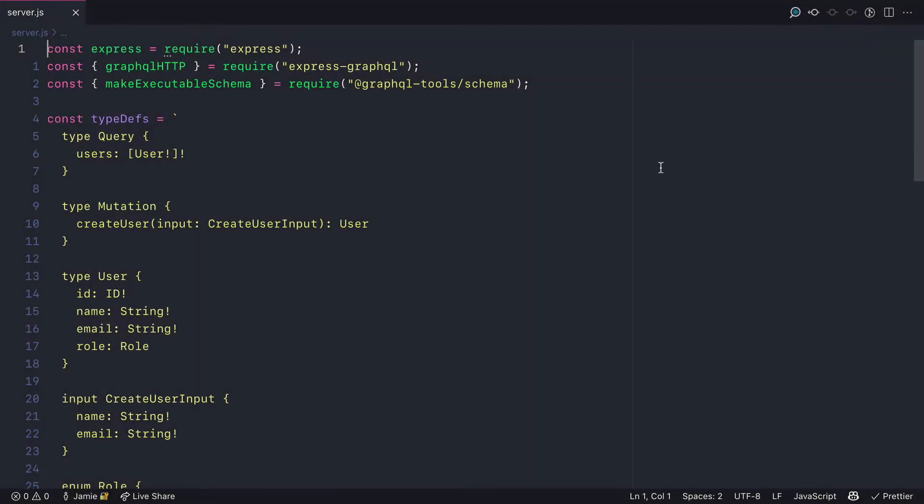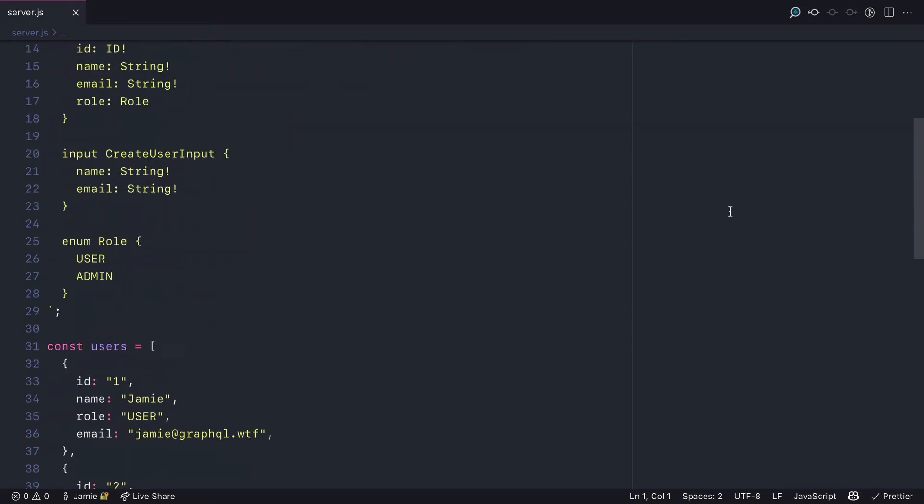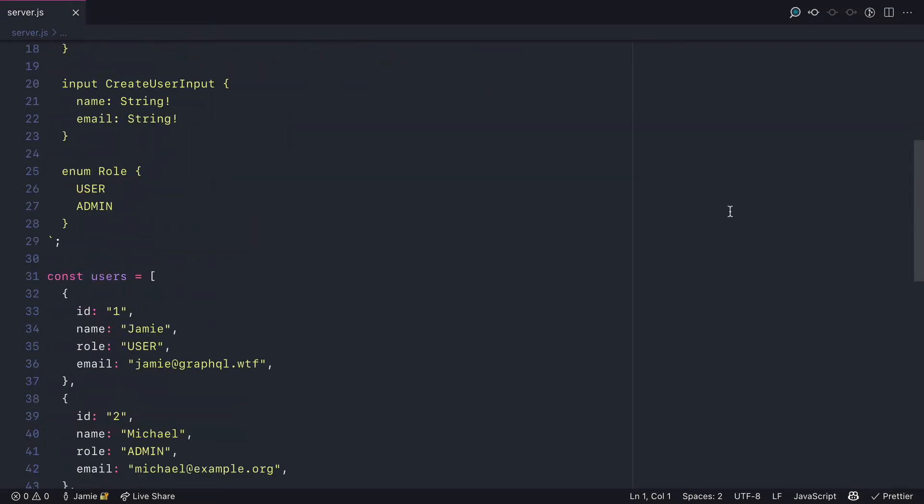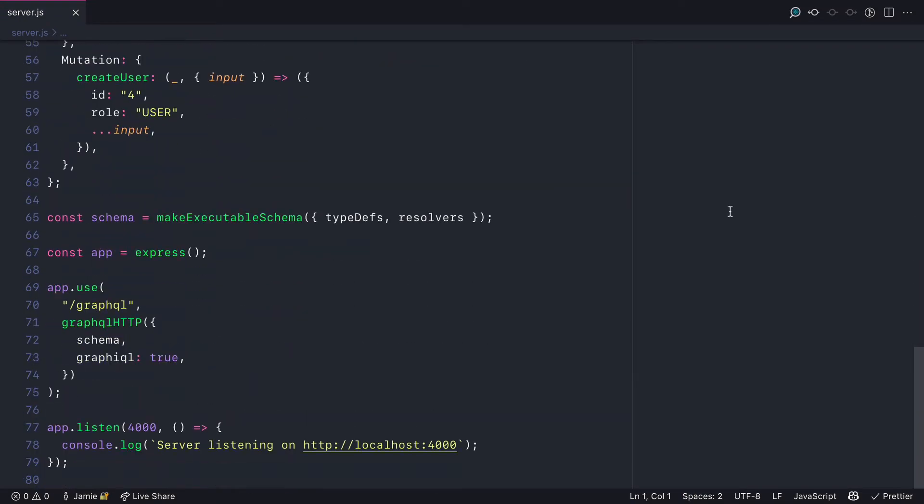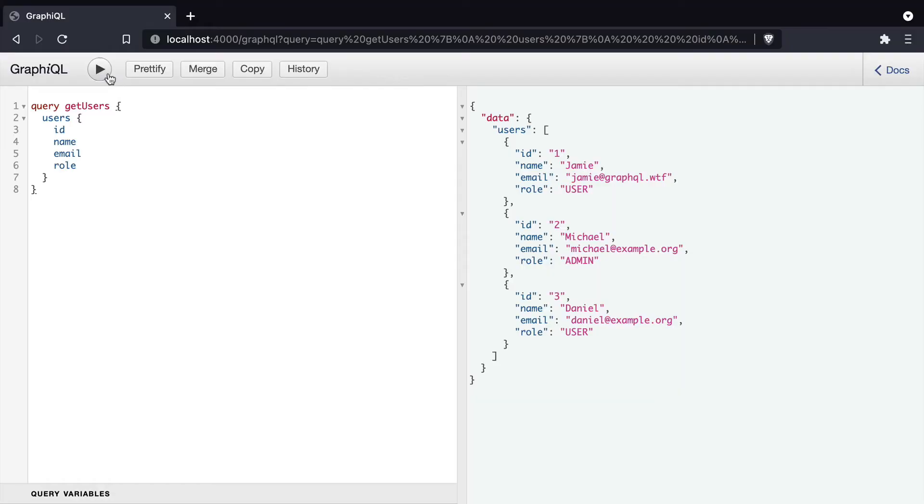Here we have a simple GraphQL server that's serving some users and a create user mutation. And we can make a query to fetch the user ID, name, email, and role.